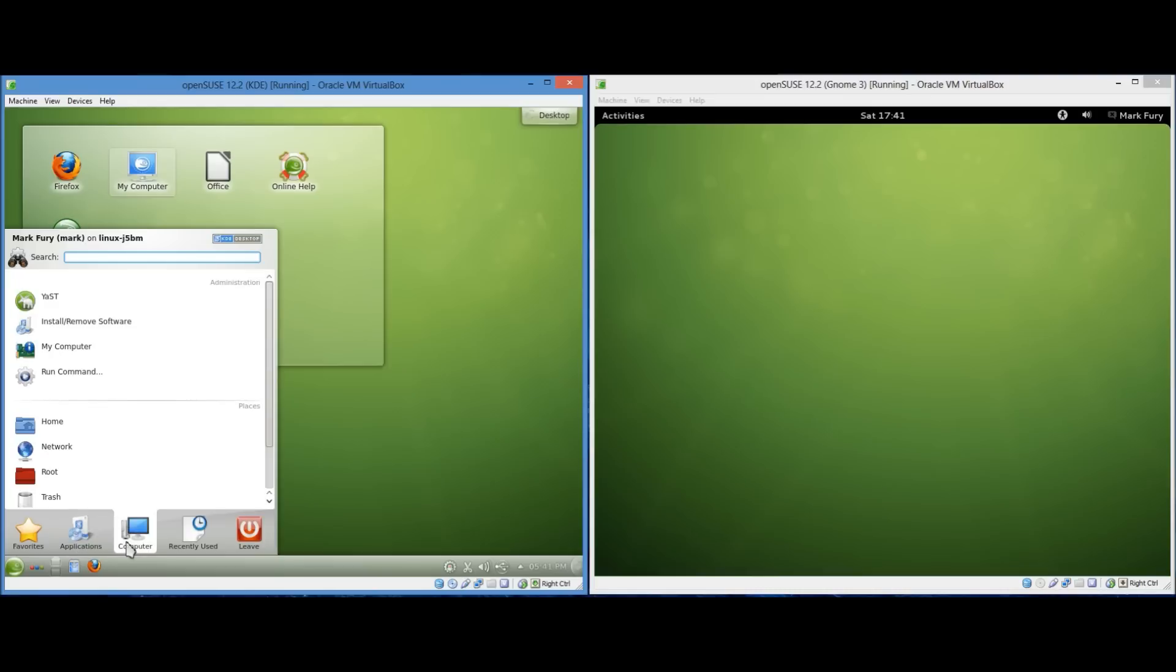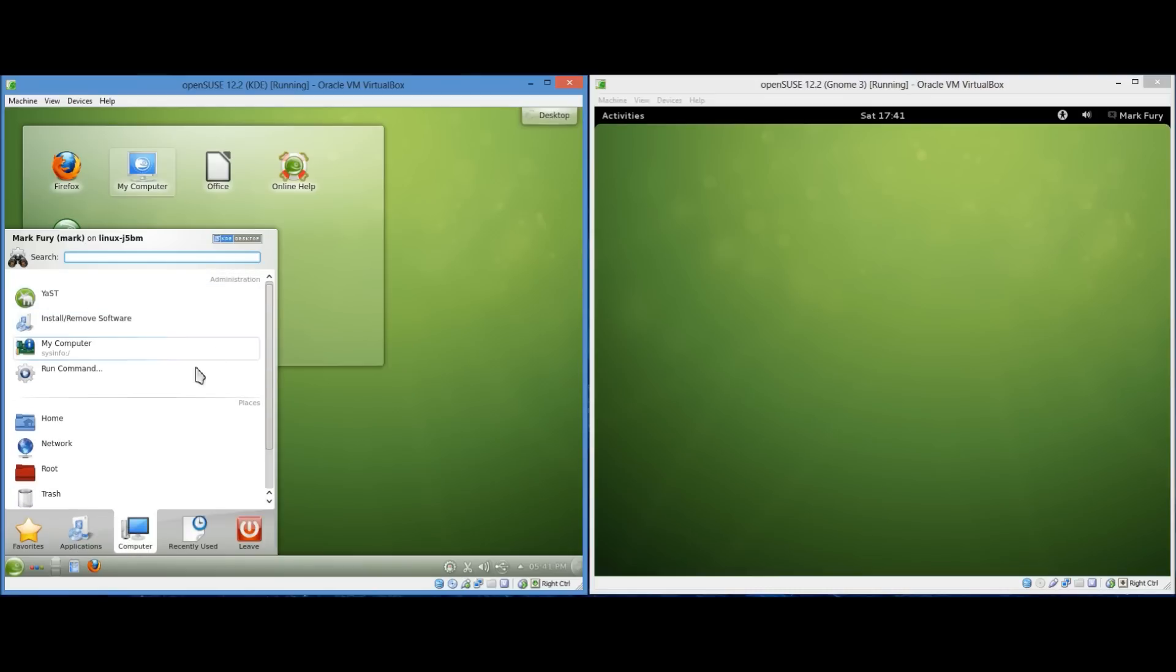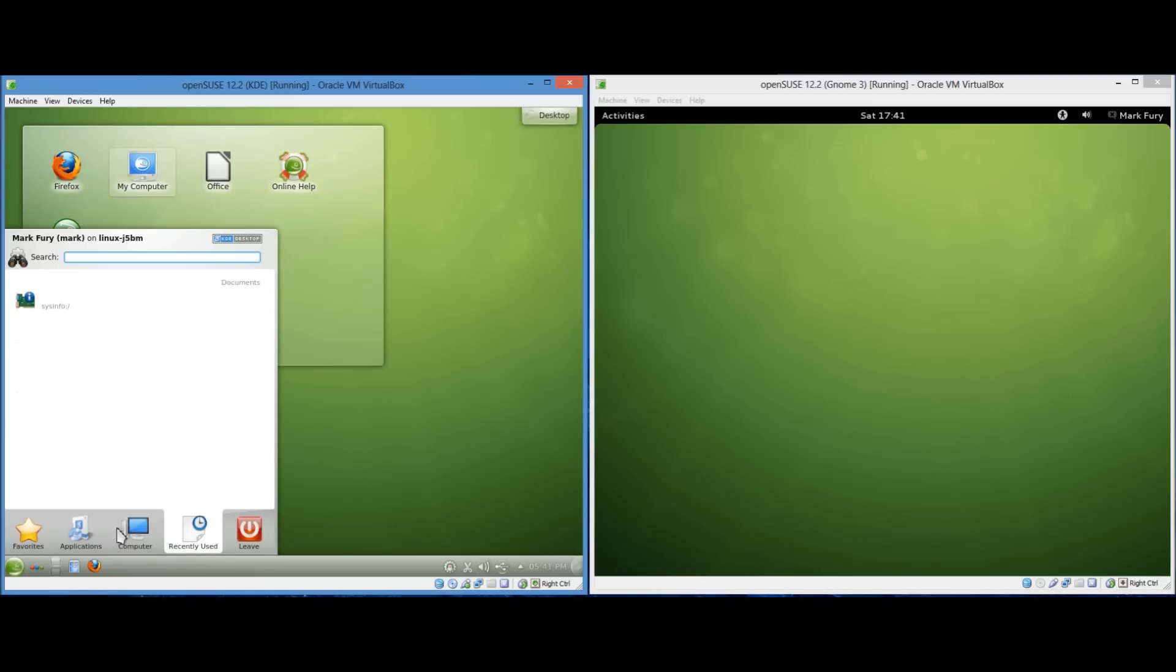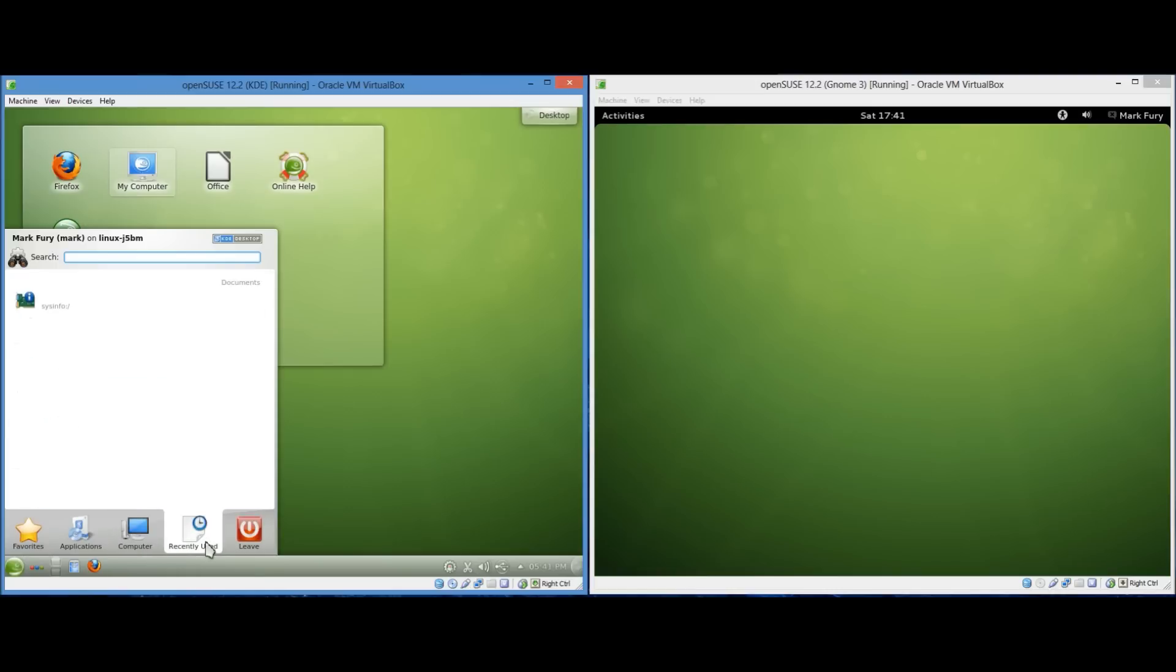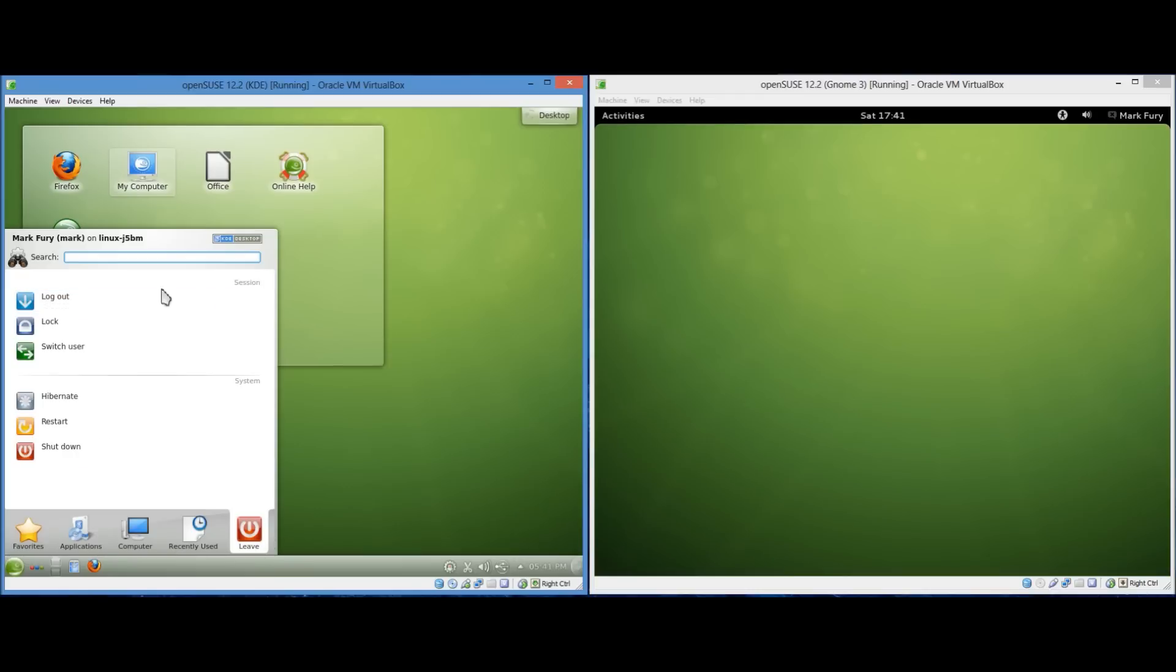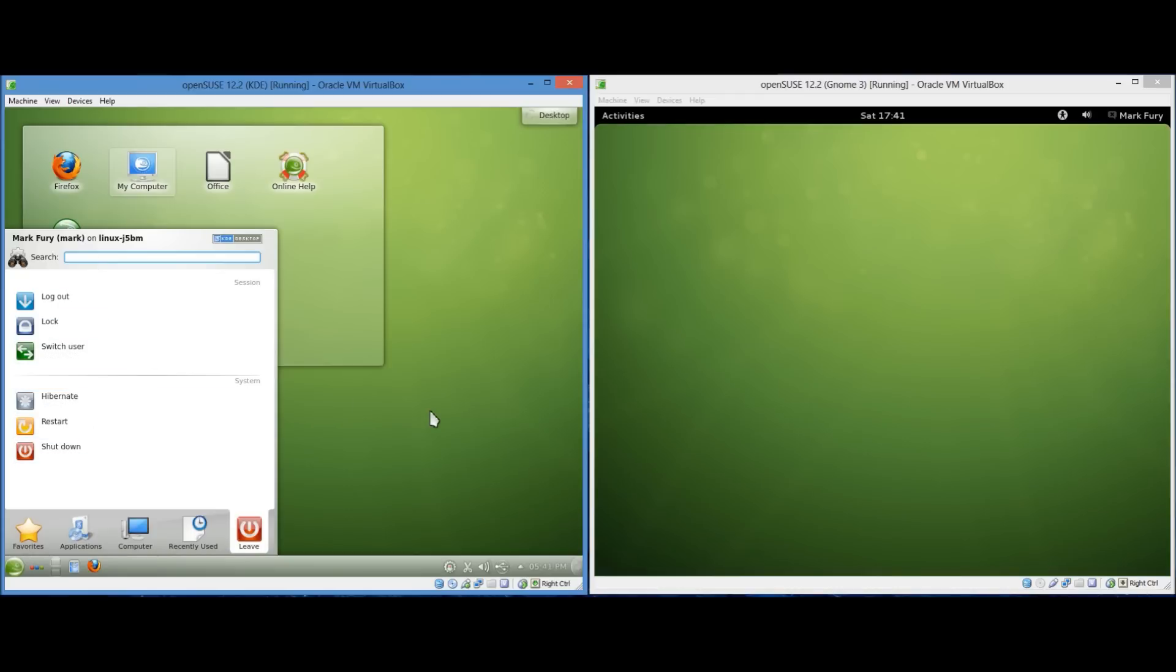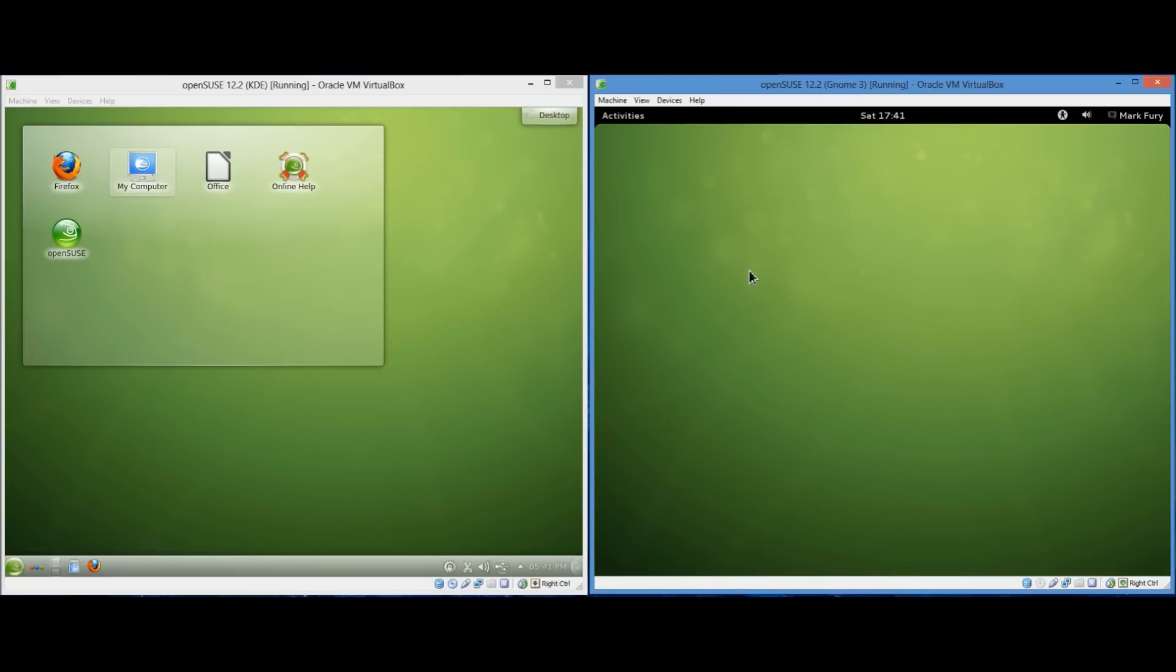So we have applications. We have the computer tab with an administration section. And the places section. Where all of your different folders on the system are. Removable storage devices are at the bottom here. All of your recently used documents appear here. And here is the leave option. Relating to your session. If you want to log out. Lock the computer switch users. Or to the system. If you want to hibernate it. Restart it. Shut it down. Etc. So that's basically what the menu looks like in KDE.